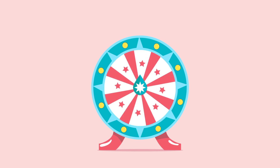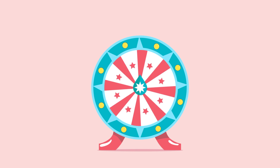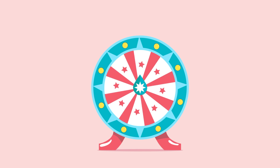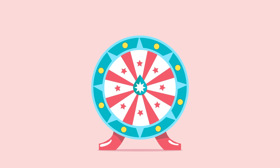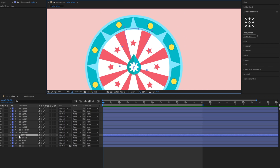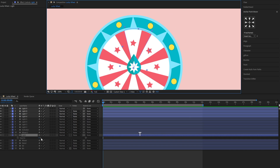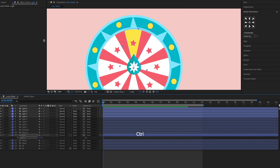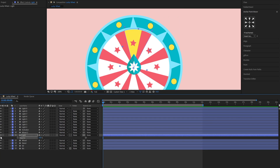In today's video I'm going to show you how to animate a lucky wheel with Adobe After Effects. When designing the lucky wheel, we need to create a separate wedge layer. We'll use this wedge layer to highlight the spot that the lucky wheel lands on.